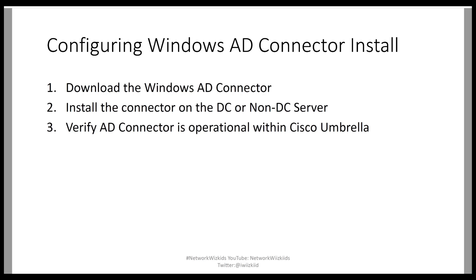And then last of all, we need to verify that the connector is operational within Cisco Umbrella. All these steps we will perform and verify in the demonstration.